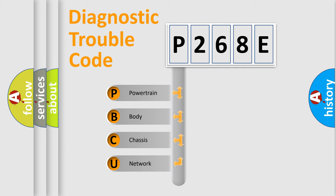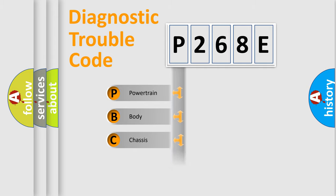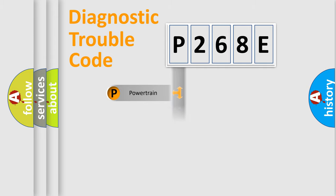We divide the electric system of an automobile into four basic units: Powertrain, Body, Chassis, and Network.